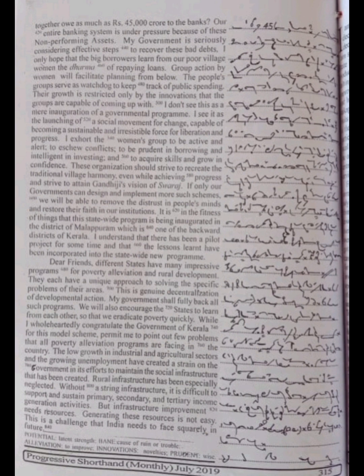But infrastructure improvement needs resources. Generating these resources is not easy. This is a challenge that India needs to face squarely in future.